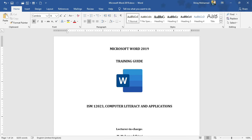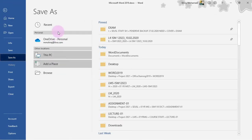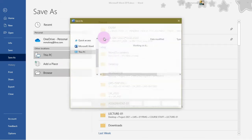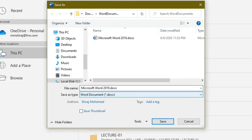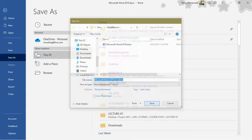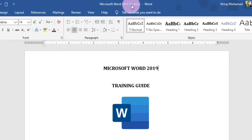Sometimes you may need a copy of this document, so you can use the Save As command. Go to the Backstage view, click Save As, then click Browse to open the Save As dialog box. We can give a different file name — I'm going to add underscore V1 for version one. I'll leave the file type as is and click Save. Now you can see the title bar has changed to Microsoft Word 2019 V1, and all changes will be saved in this V1 file.